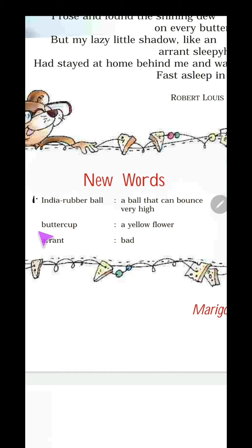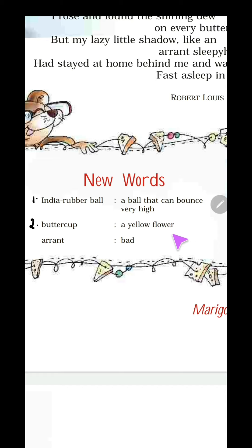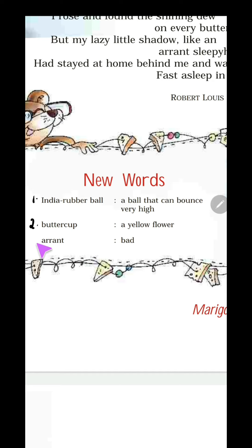The second new word is buttercup. The buttercup is a yellow color flower and the plant of this buttercup flower is very small. It grows side by side in grass and it looks beautiful.